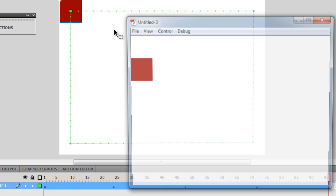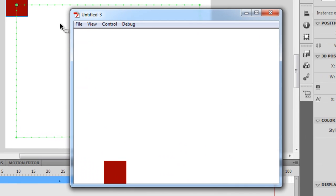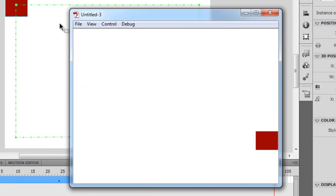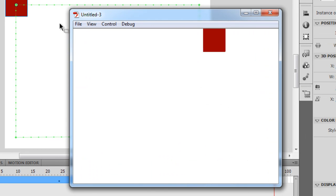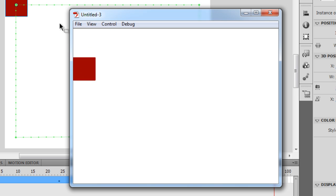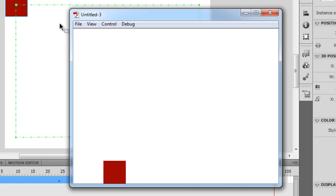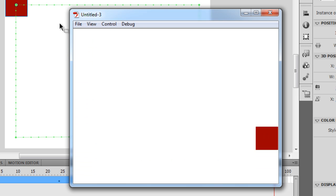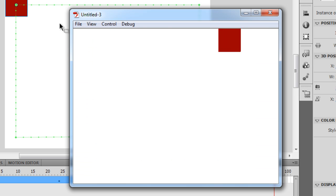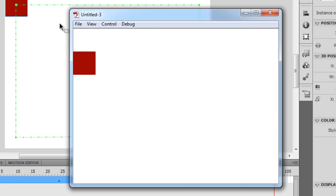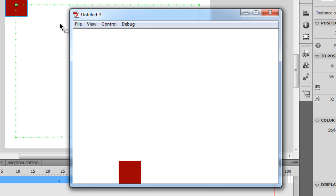Let me test by hitting Control+Enter on the keyboard, and as you can see, we have the motion tween which is getting completed in 4 seconds.